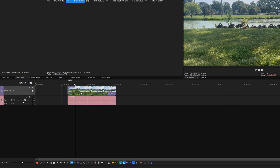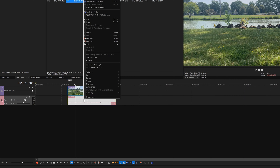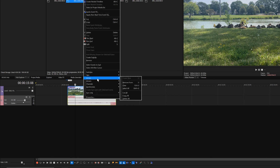To edit the audio separately, you need to ungroup the video and audio events. To do so, right-click the audio event and choose Group Remove From in the context menu.